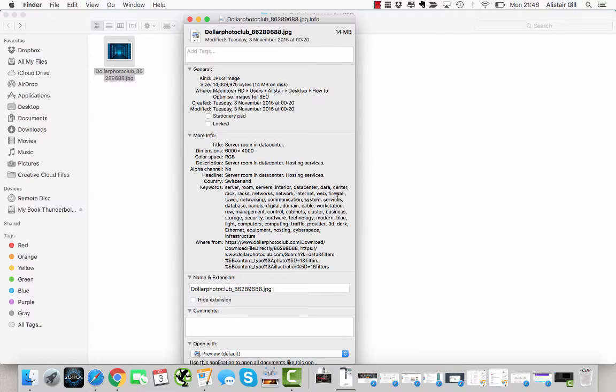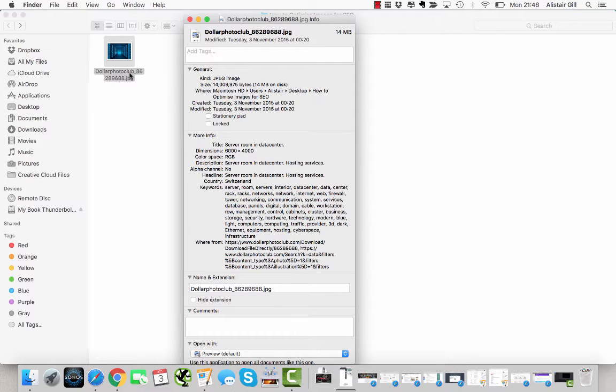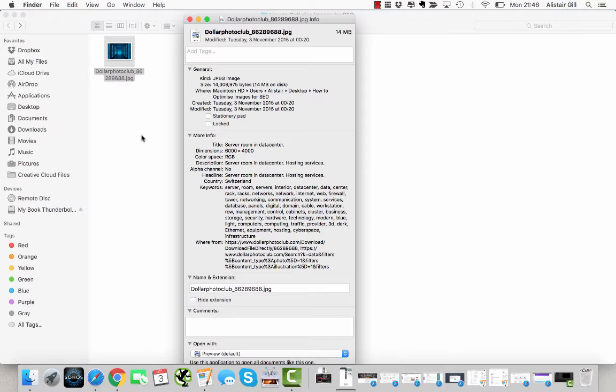The last thing I do before I upload it is just rename it, so instead of being called Dollar Photo Club number number number, it's going to have a more meaningful, keyword-relevant title. I'll then upload it to WordPress, insert it into a post or page.